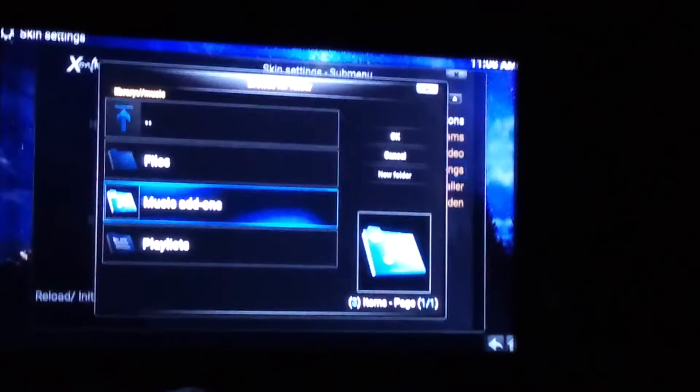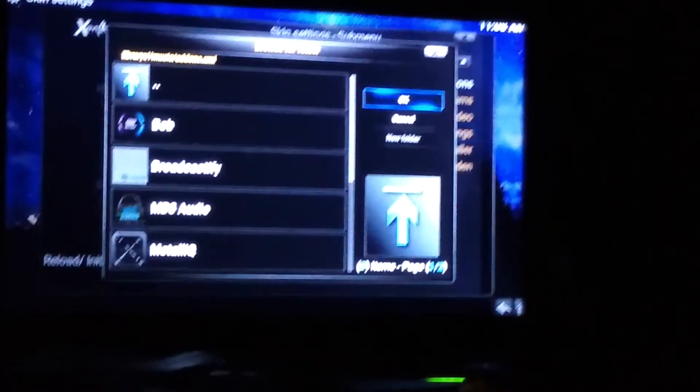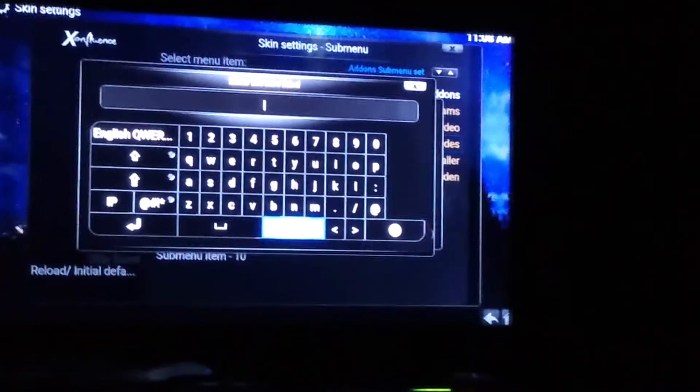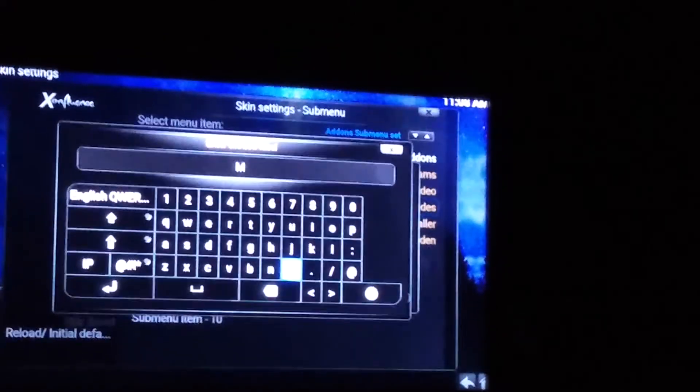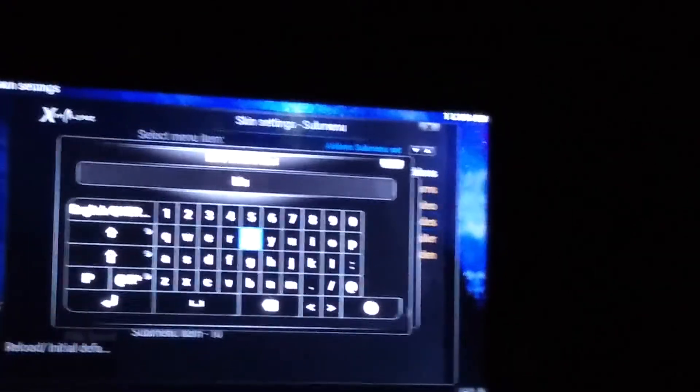Hit Music Add-ons and select, then come over to OK. Rename it — delete the current name, capitalize the first letter and type the word Music. That way this is a link to all your music add-ons, just like Programs links to program add-ons and Videos links to video add-ons. Add-on Installer — we don't need that — select it and come up here to Hide Item.